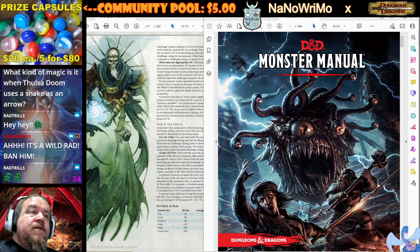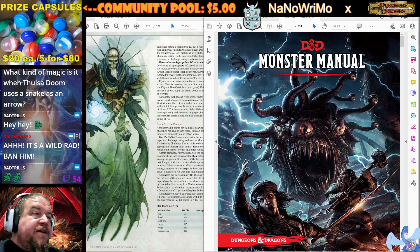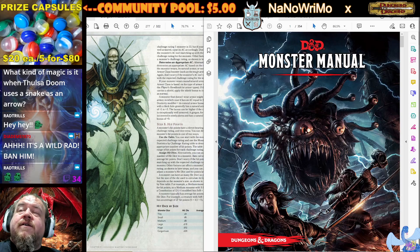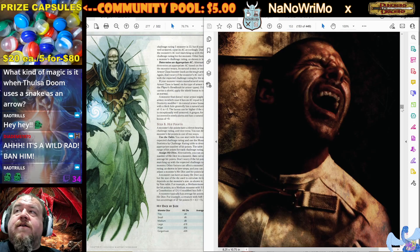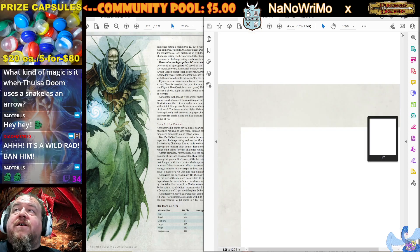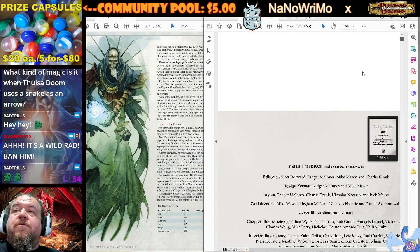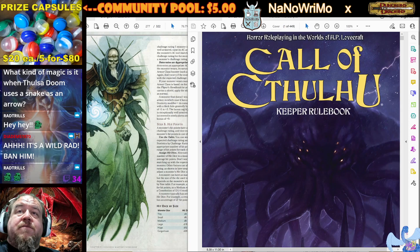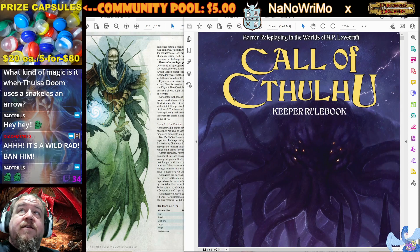Don't think I don't see that Cthulhu out there, Rad Trills. I have the Call of Cthulhu Keeper Rulebook open, and I am not afraid to use it, my friend.